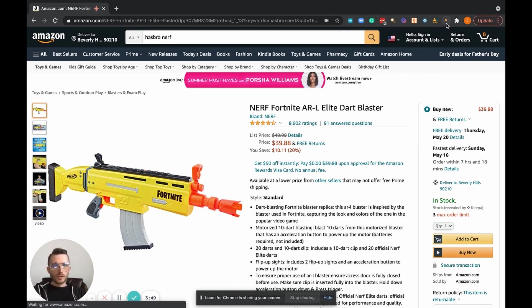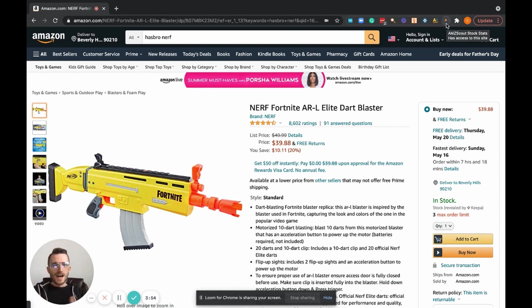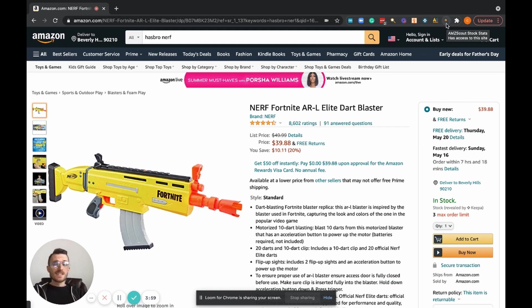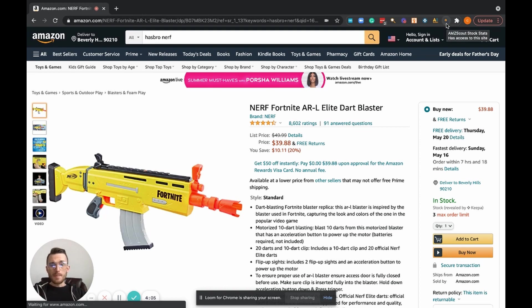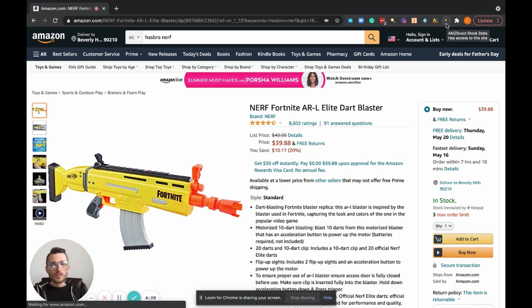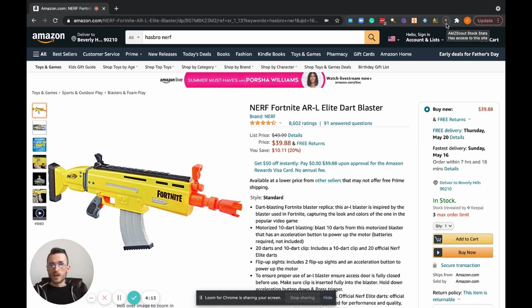Now that I have our product pulled up that we're going to use for the example, I want to point out the Chrome extension that I'm using. It's the AMZ Scout Stock Stats. This is a free Chrome extension by AMZ Scout. Honestly, I think this should be a paid extension because of the amount of value that it brings. It's super helpful for wholesalers like us who run a large-scale Amazon FBA business.